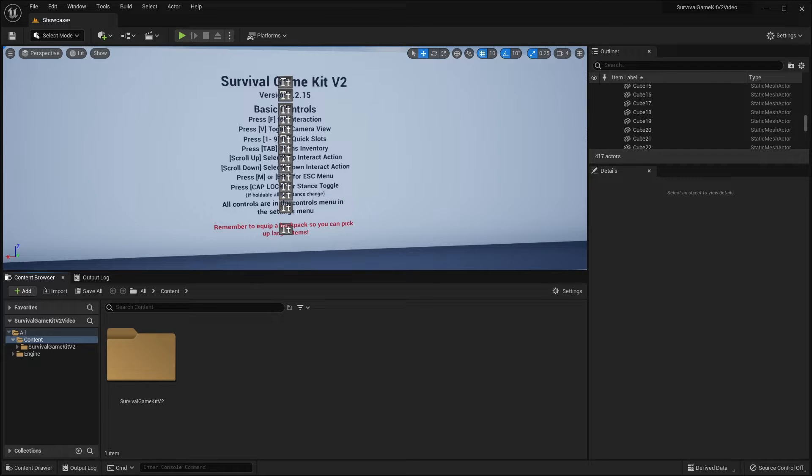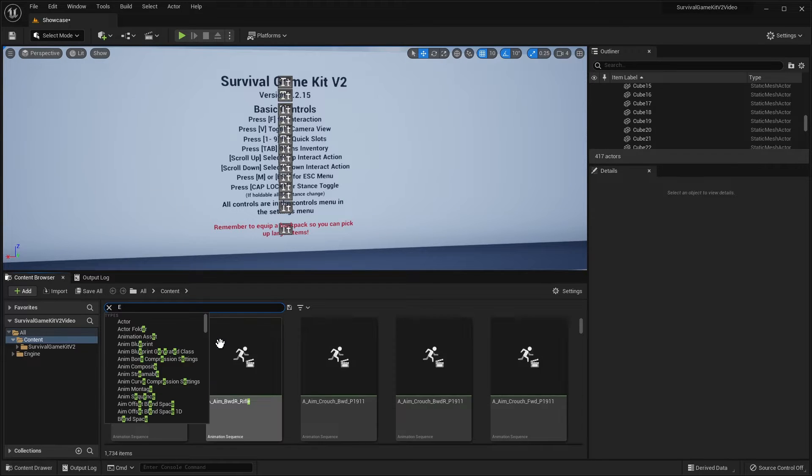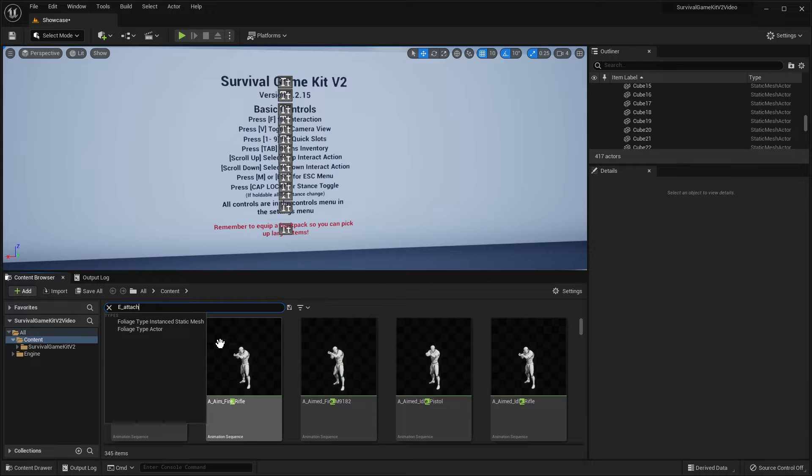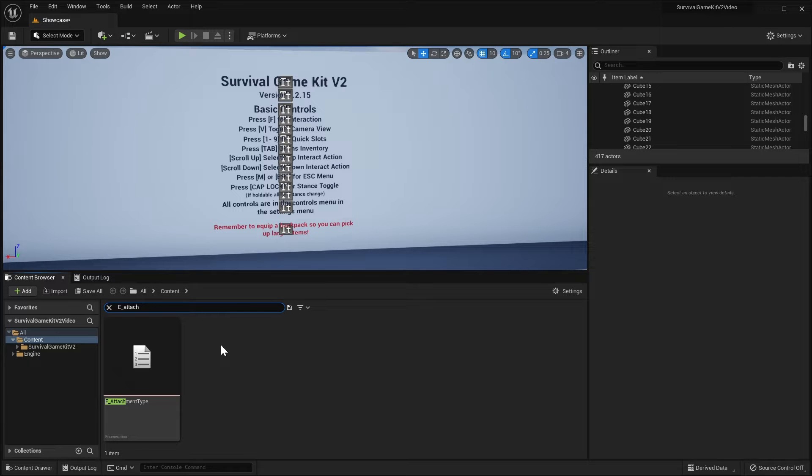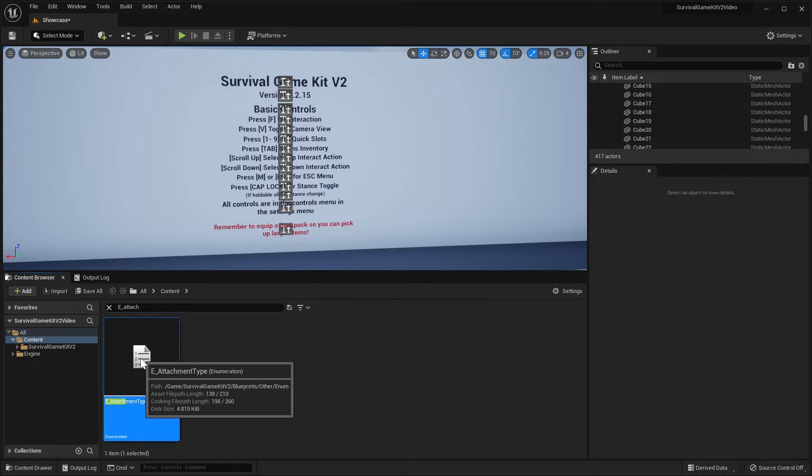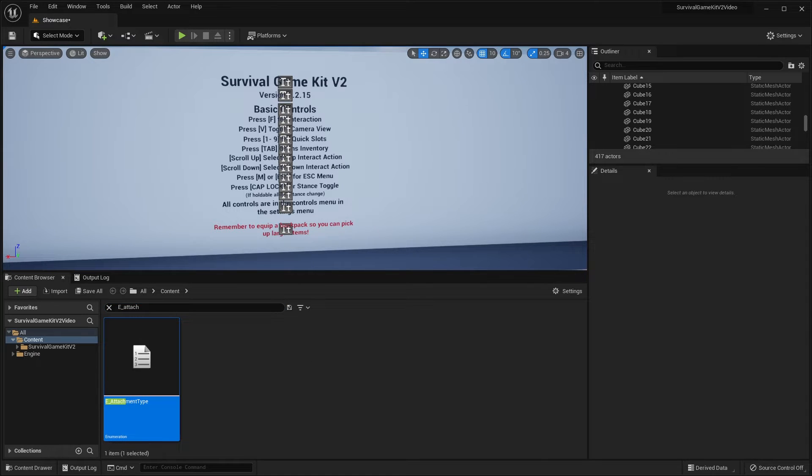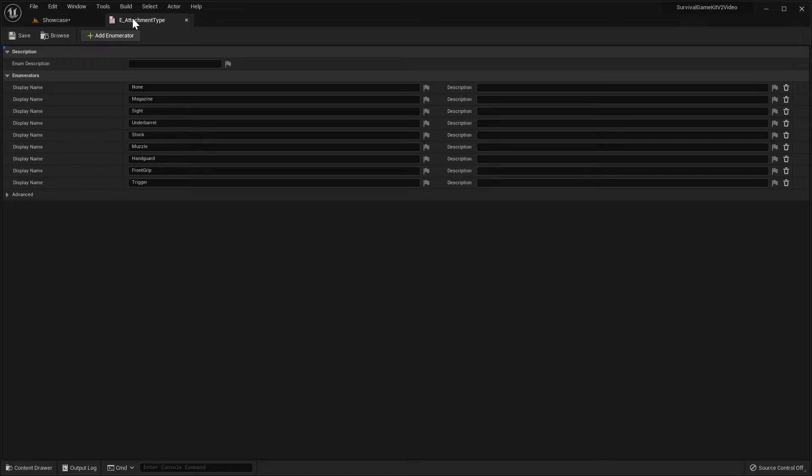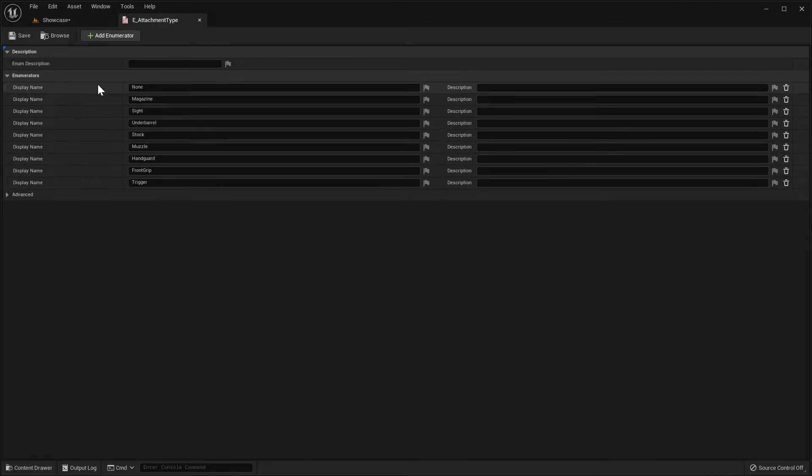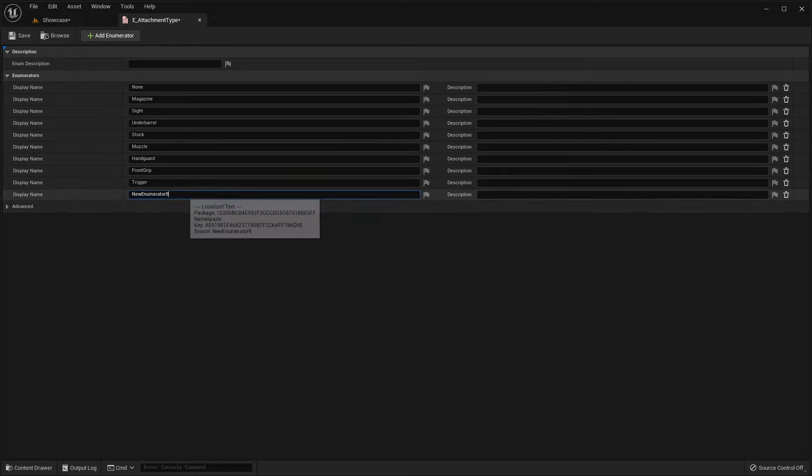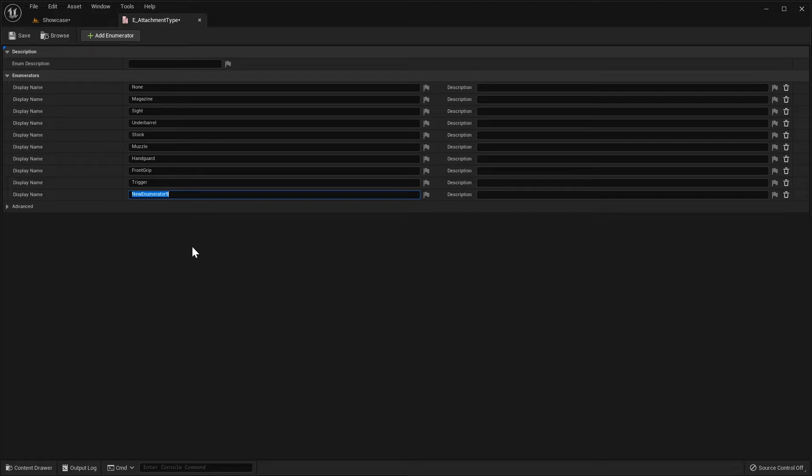So to get started, we're going to search for E_attachment in the content browser here. Open up the attachment type. I'm just going to drag this over. Now this is where you add your new attachment slot type. I'm just going to click add enumerator and I'm going to call my new attachment, like that. Then we'll save.